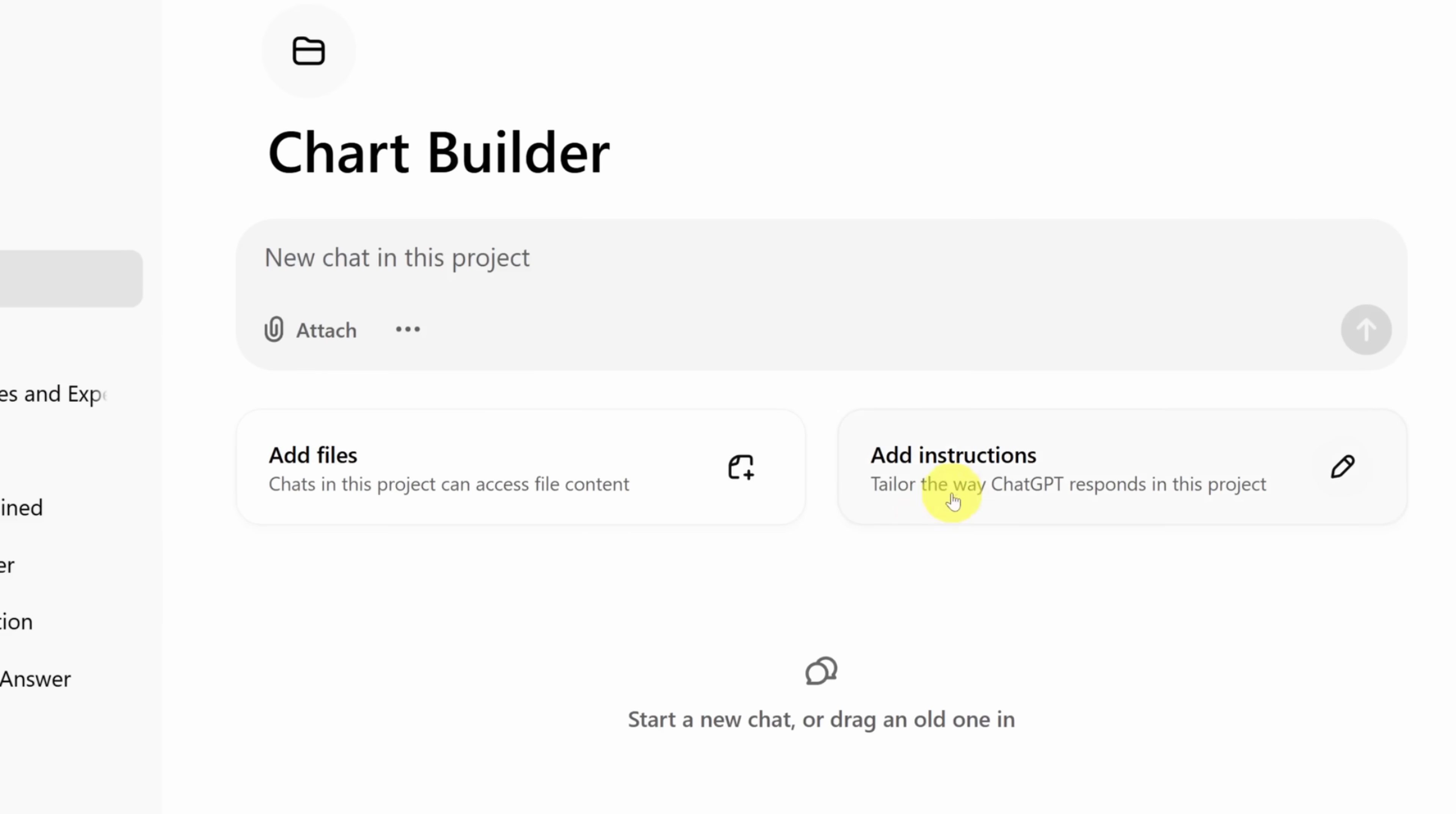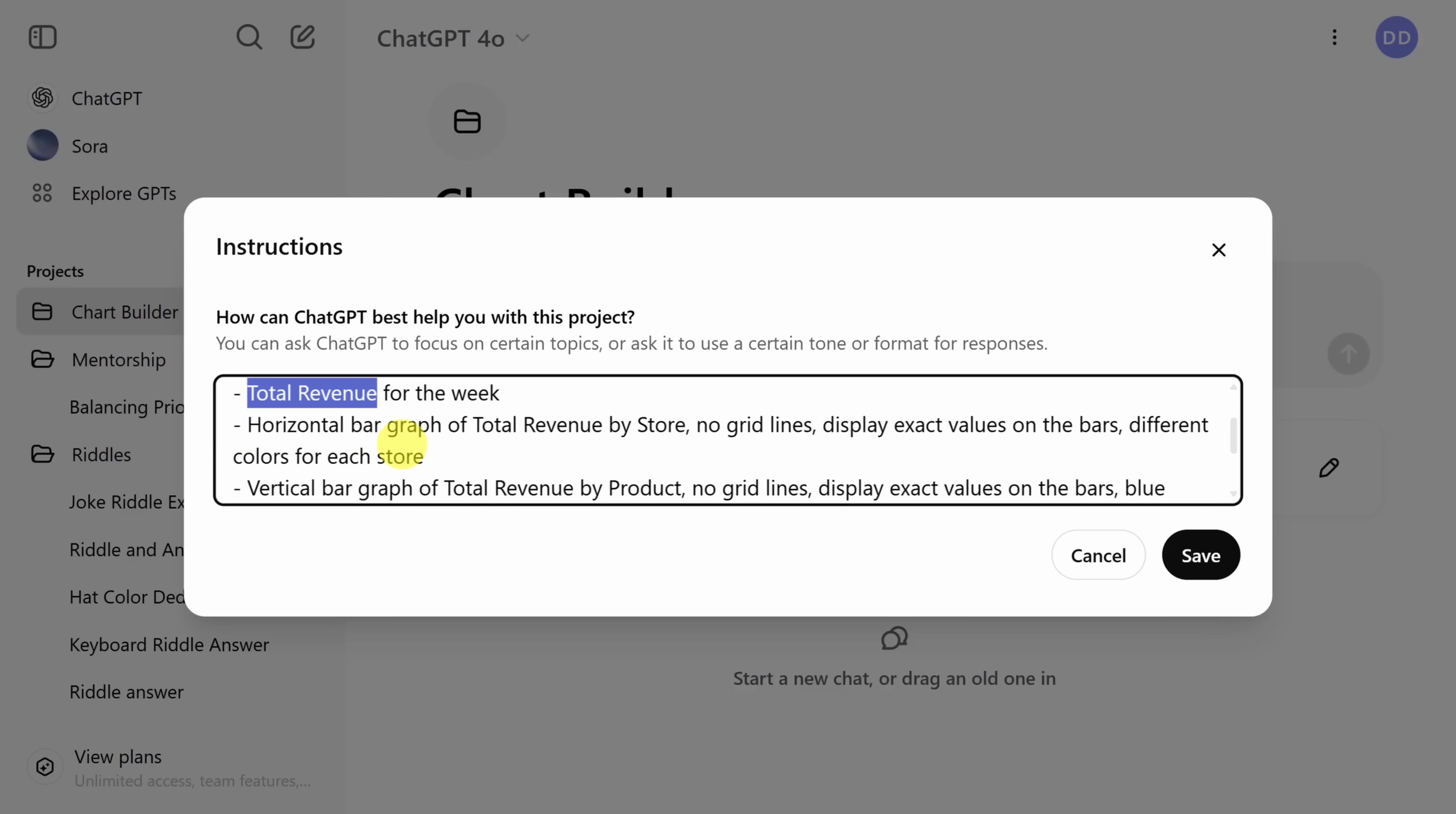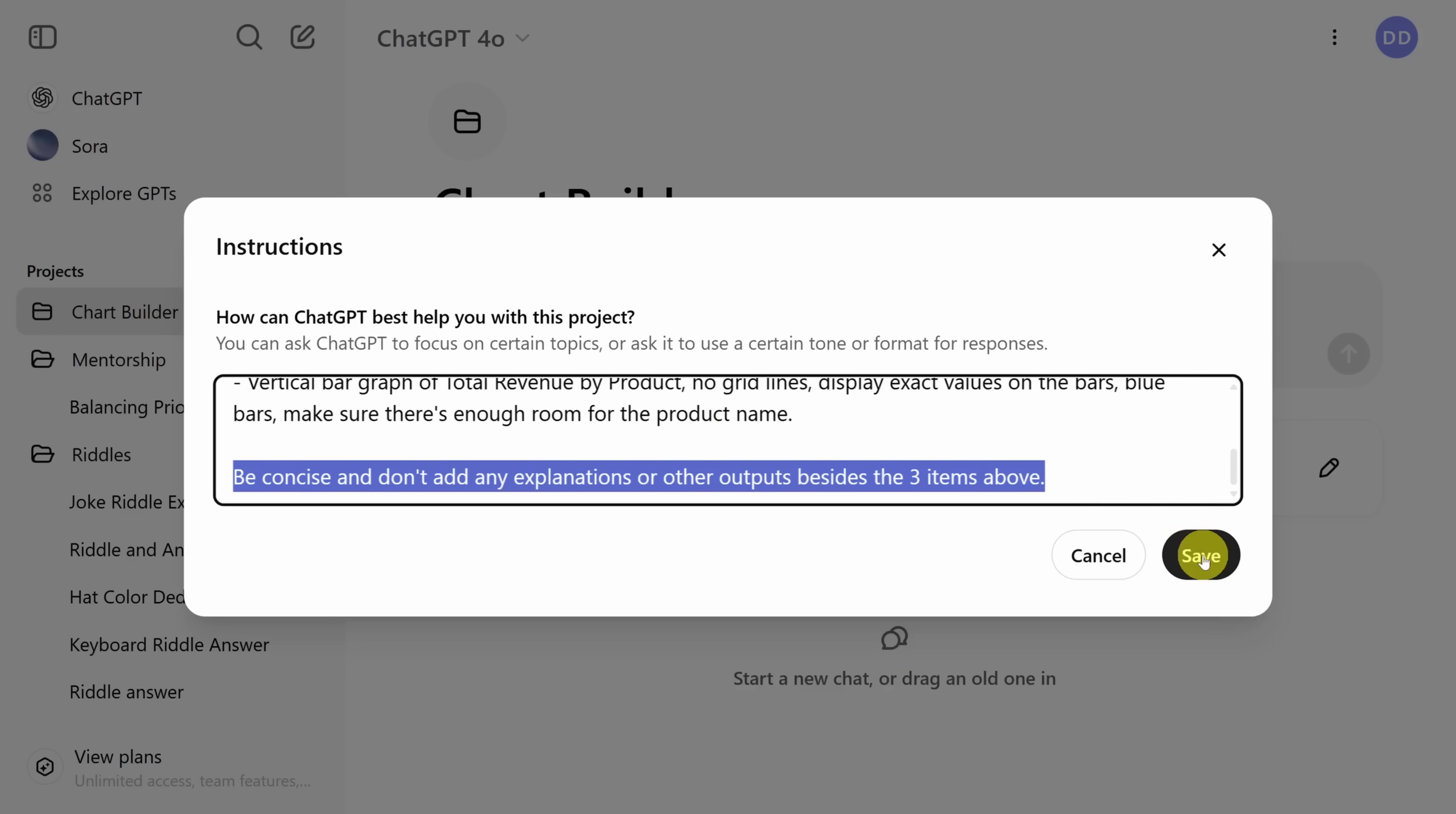Click on the add instructions button. This time our instructions look a little different. We're telling ChatGPT to expect an input PDF report from which we want to know the total revenue for all stores for the week. We want a horizontal bar graph of the total revenue by store and a vertical bar graph of the total revenue by product line. I got these other descriptors through trial and error. In a nutshell, I asked ChatGPT for these charts. And if it did things I didn't like, I added instructions to not do those things. Finally, ChatGPT sometimes likes to ad lib. So I've added this final instruction to keep it on track.